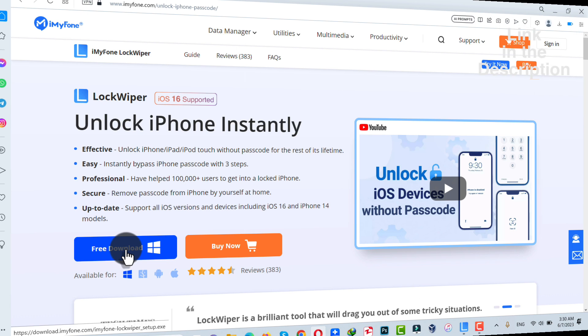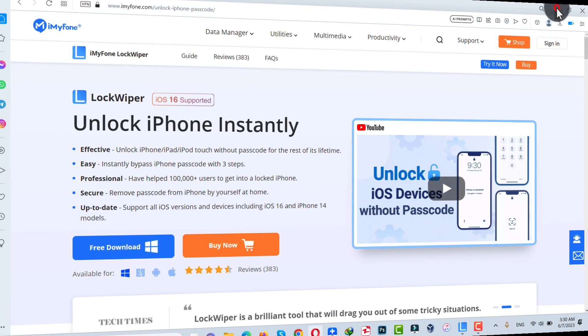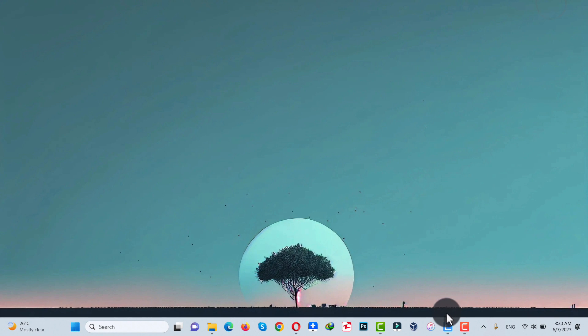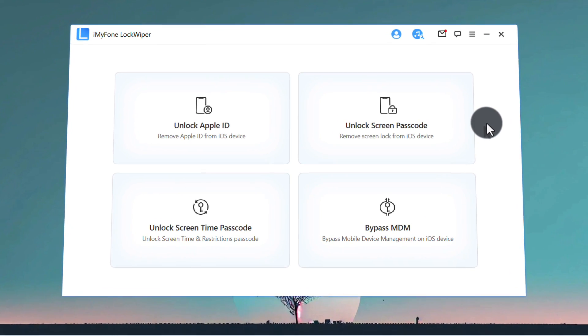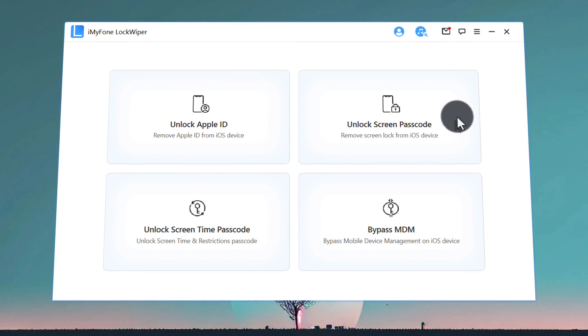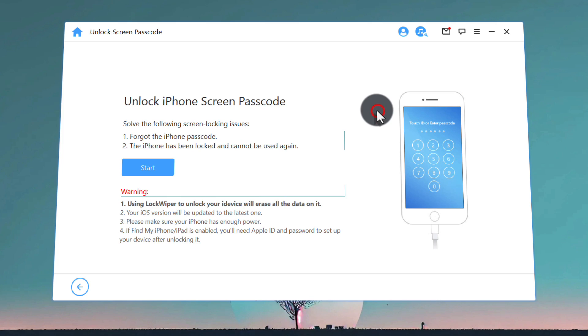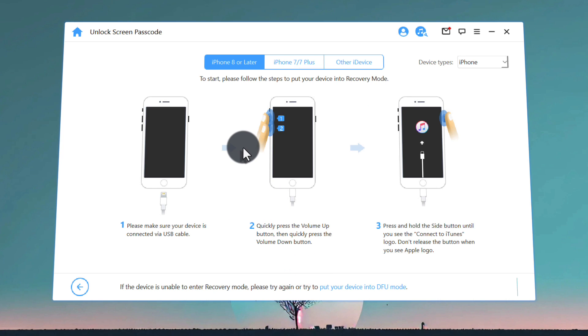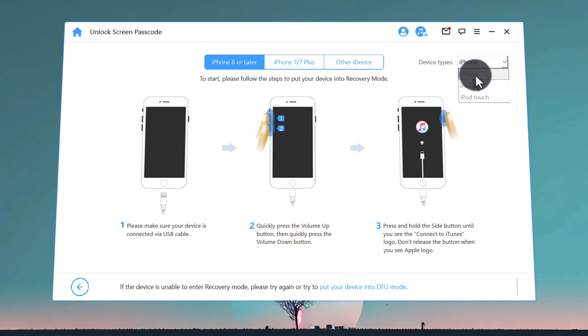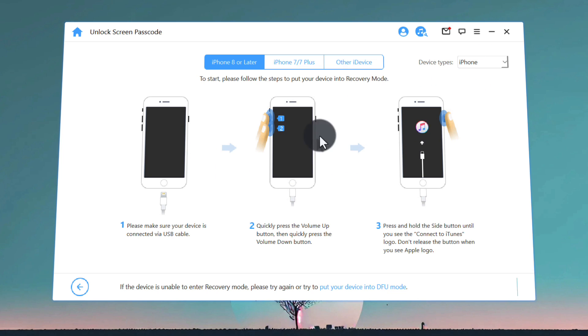Just click on Free Download and install the software into your computer. After installing, open it up. Once it's open, click on Unlock Screen Passcode, click on Start, click on Next.